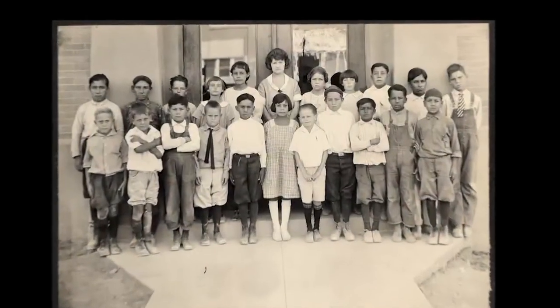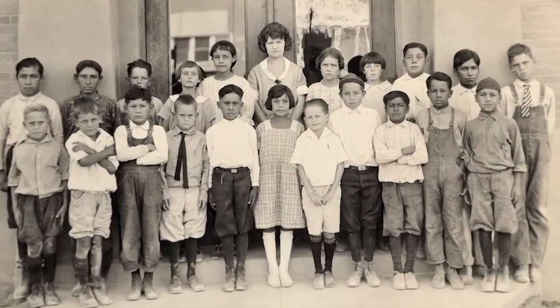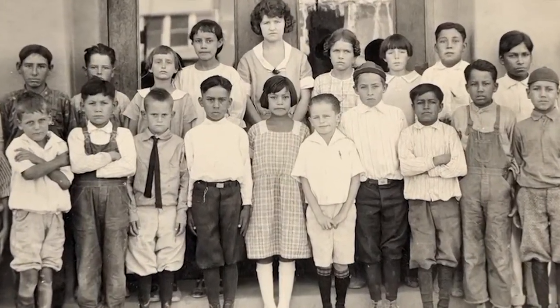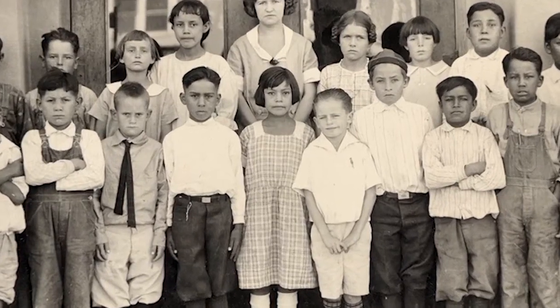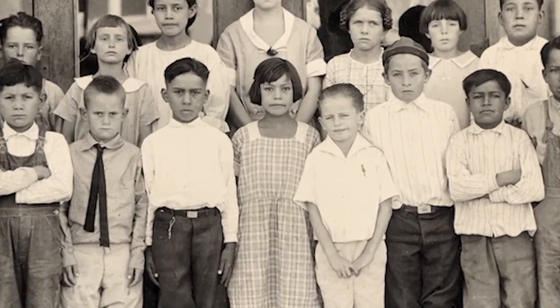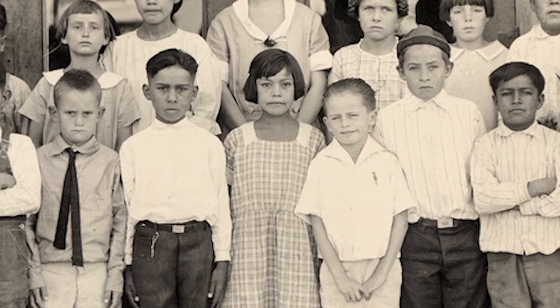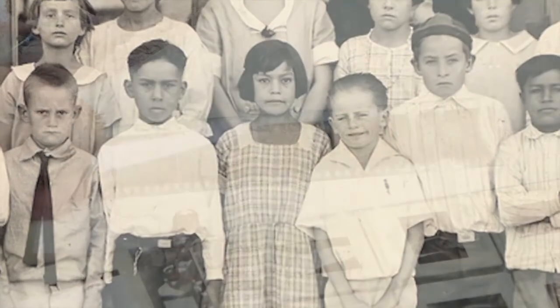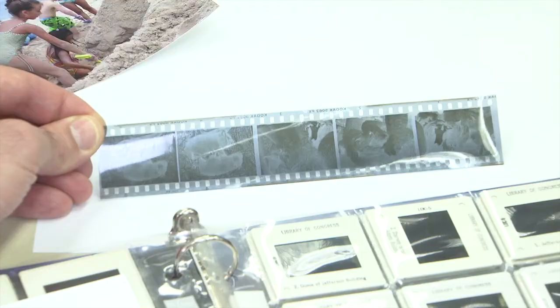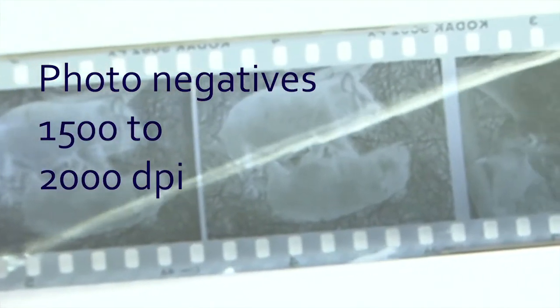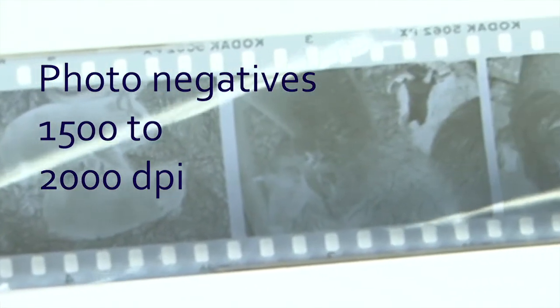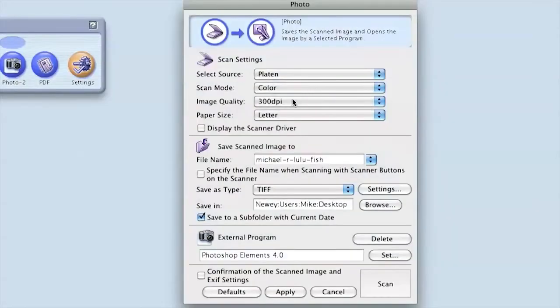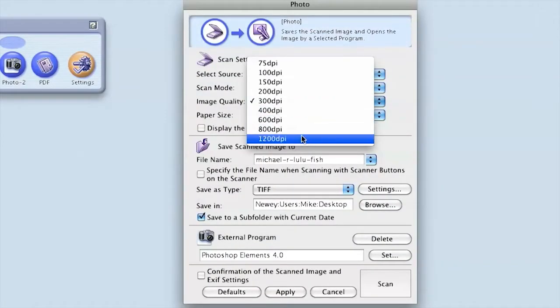If you want a close-up, such as an enlargement of a face in a crowd, increase the DPI until you get the size that you want. Keep in mind that the quality may not be as good once you've changed the DPI. Photo negatives also hold a lot of detail, so for negatives, select a minimum of 1500 to 2000 DPI. Remember that increasing dots per inch increases the file size.